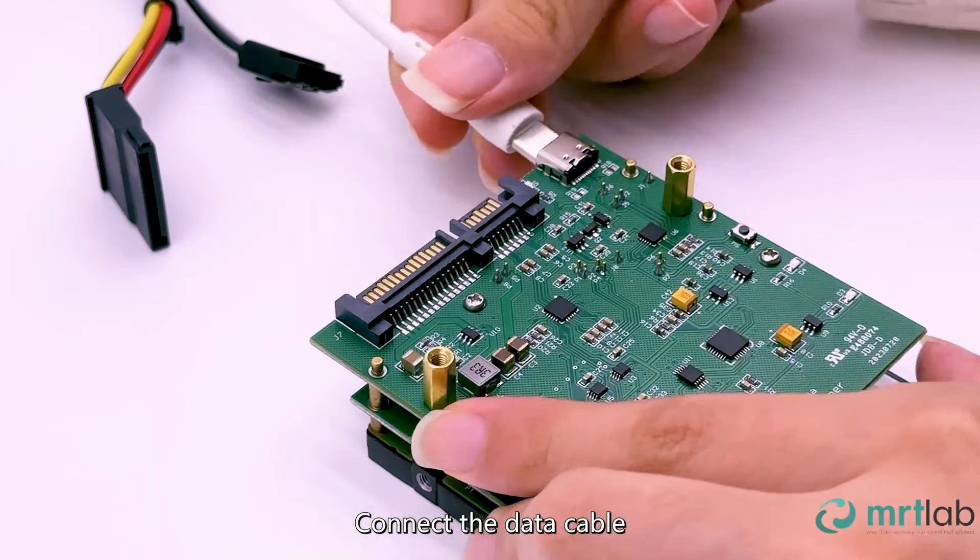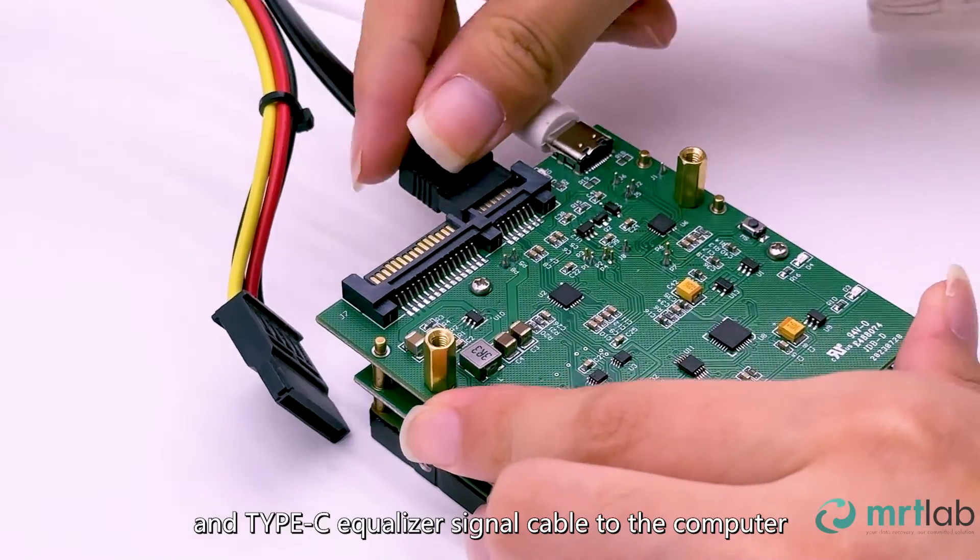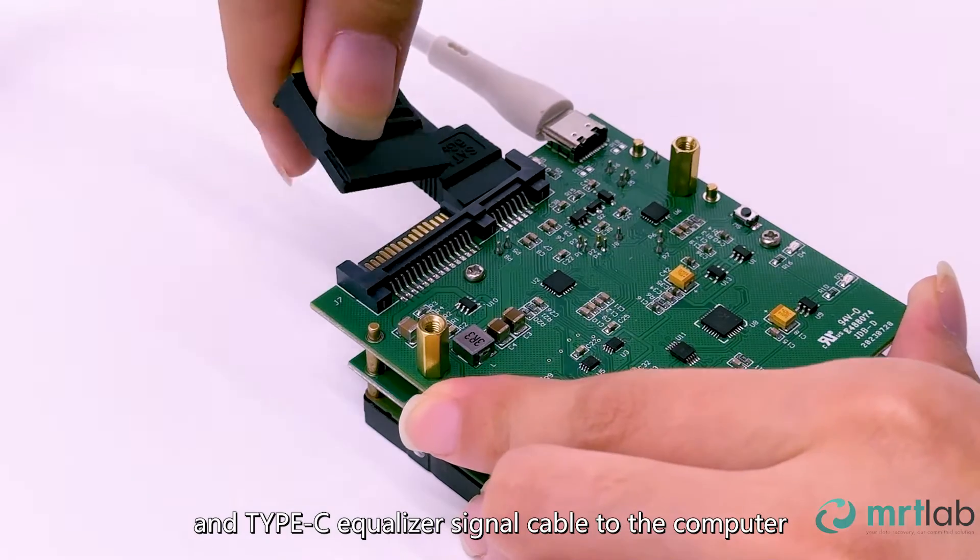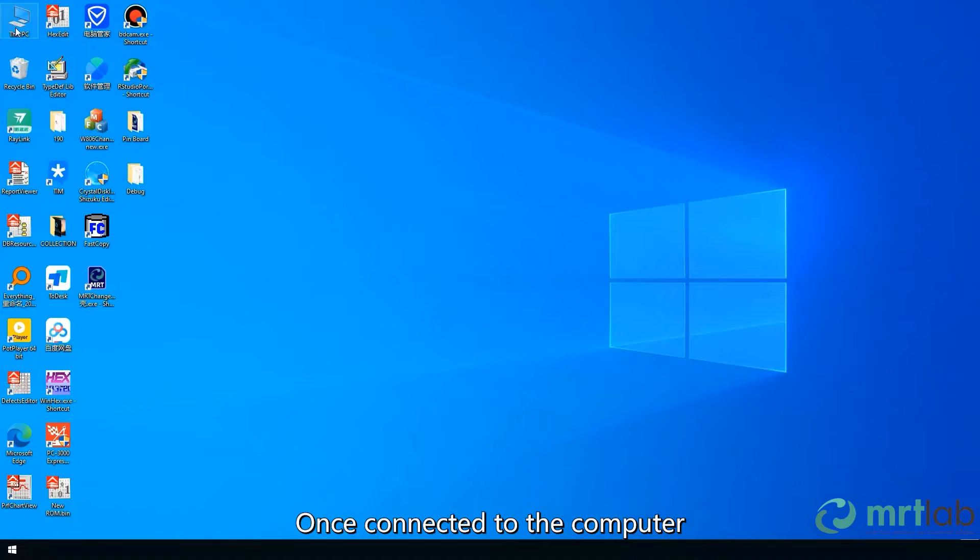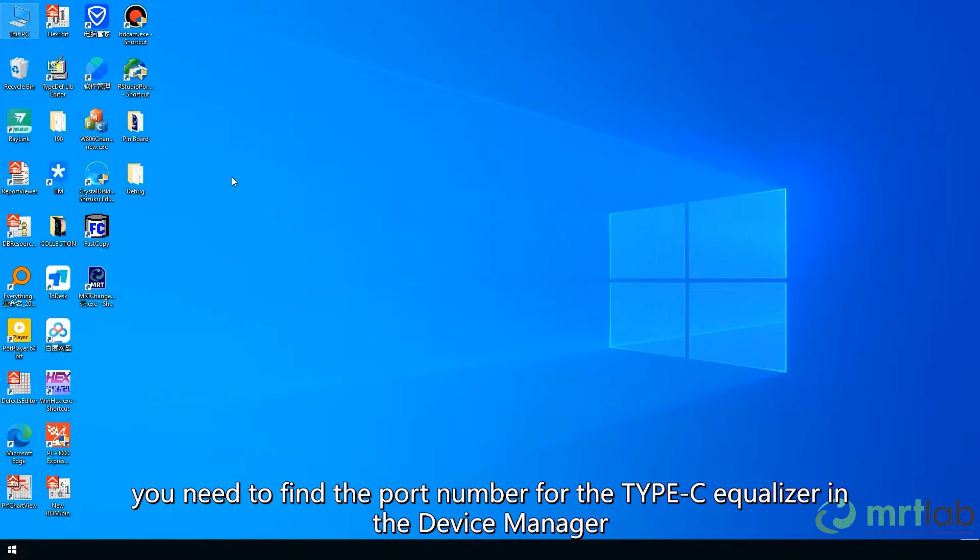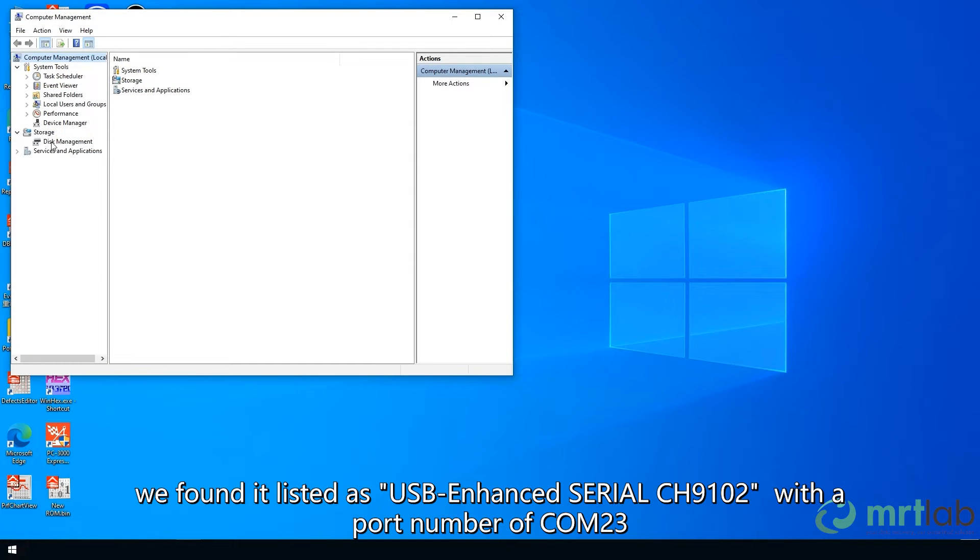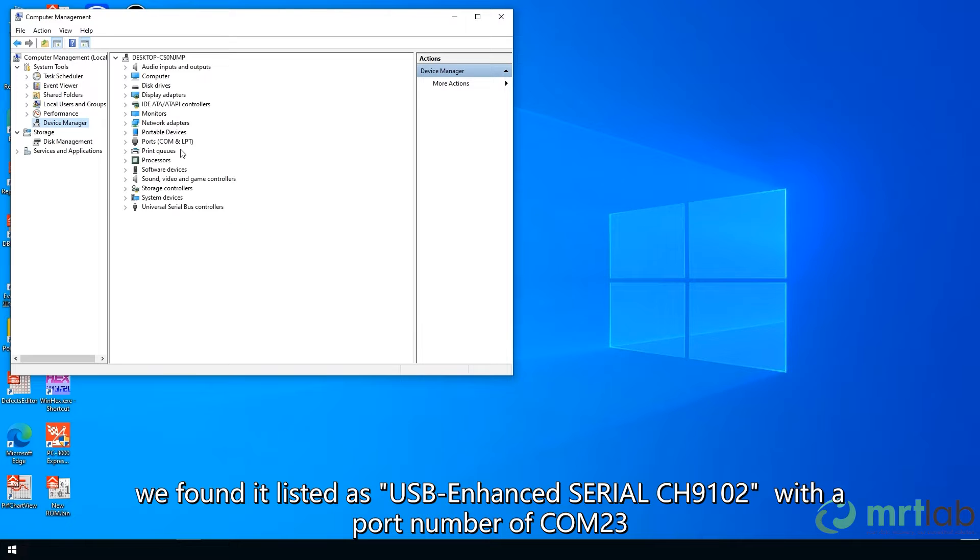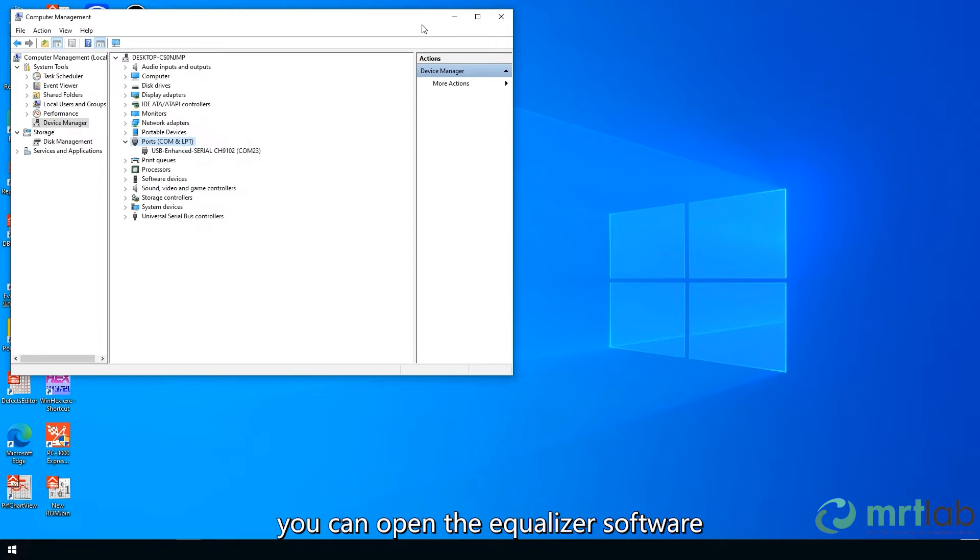Connect the data cable, power cable, and Type-C equalizer signal cable to the computer. Once connected to the computer, you need to find the port number for the Type-C equalizer in the device manager. In this case, we found it listed as USB Enhanced Serial CH9102 with a port number of COM23. Once confirmed, you can open the equalizer software.